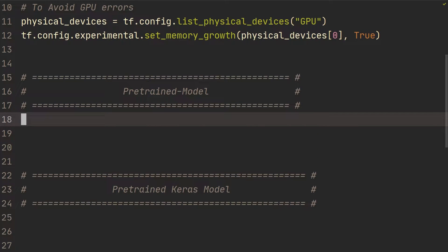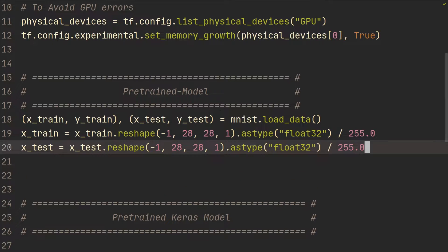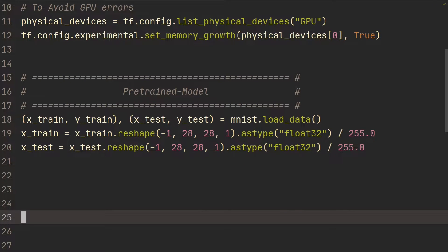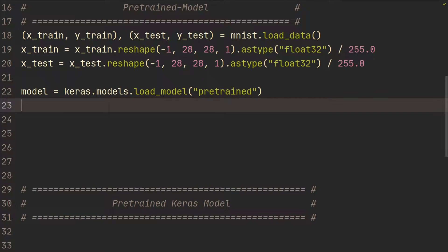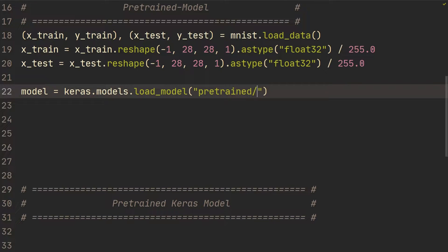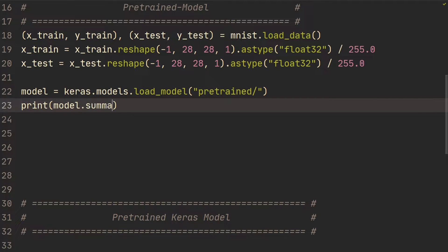For our own pre-trained model, I'm going to copy in the MNIST dataset loading — we've done this in multiple videos. Then I'm going to load a pre-trained model: model = keras.models.load_model(), pointing to the pre-trained folder. This could be a model you've trained yourself, or one you found on GitHub. You would then do print(model.summary()).